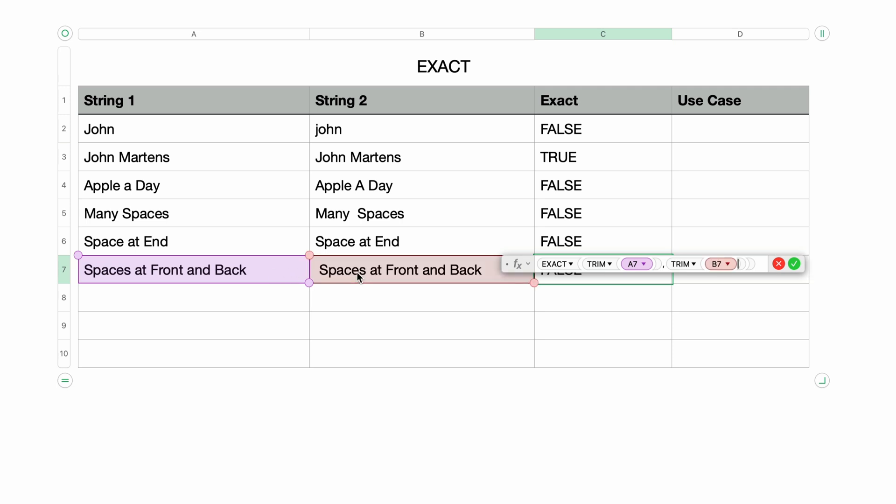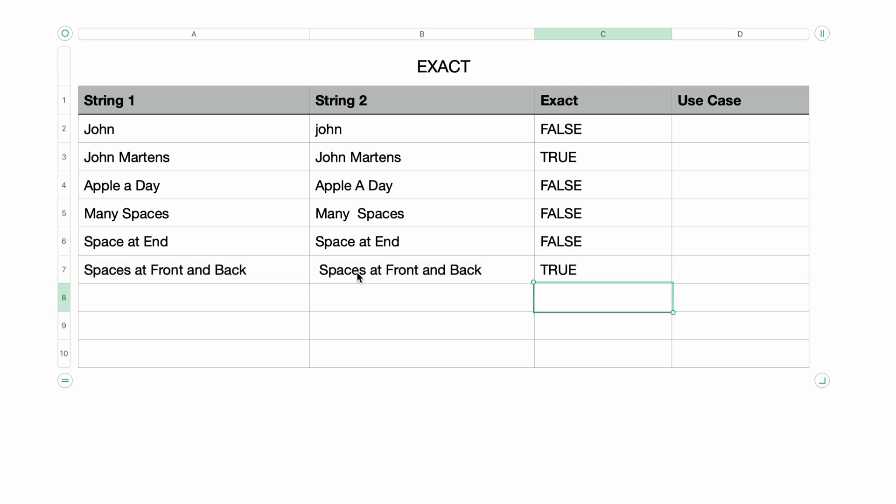Then I'll select the second cell. What it's doing is first trimming the strings of extra spaces before it performs the EXACT function — the spaces are removed, then it checks if they're the same. I'll press Return, and now it returns TRUE.